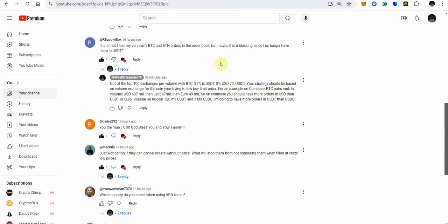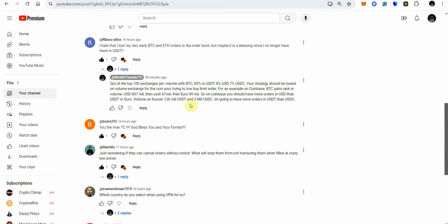Now when it comes to your trading strategy when it comes to placing low and high sell limit orders you have to look at the volume and what stable coins are being used so I responded to him and I said out of the top 100 exchanges per volume with BTC right 85% is USDT 8% was USD and 7% is USDC your strategy should be based on volume exchange for the coin that you're trying to low buy limit order for an example Coinbase BTC pairs rank and value USD 607 million then USDT 67 million and euro 49 million.